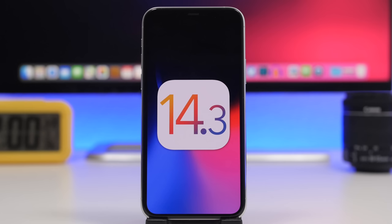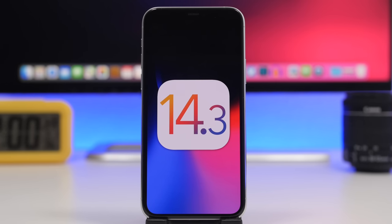iOS 14.3 is now available to the public, and next up is iOS 14.4, which has been released as beta 1. It will go through a few beta stages before releasing to the public. Apple probably won't release another beta this year given the holidays, so expect a second beta in January 2021 and the final update probably sometime in February.